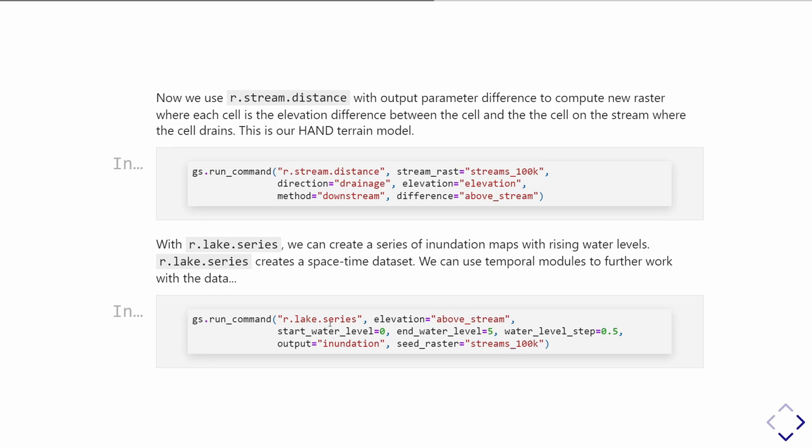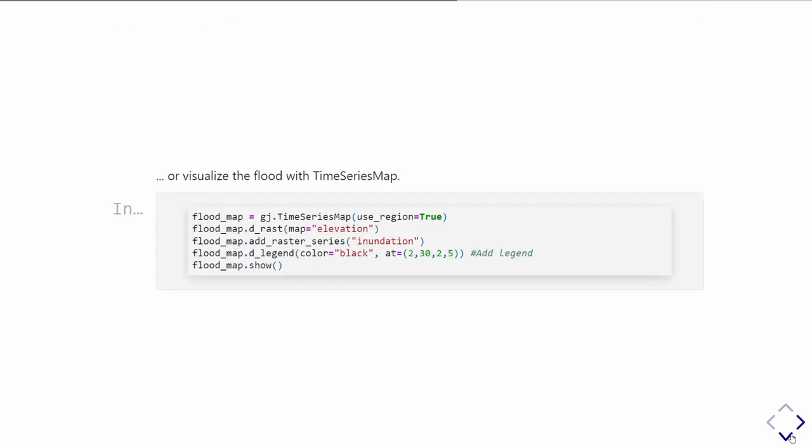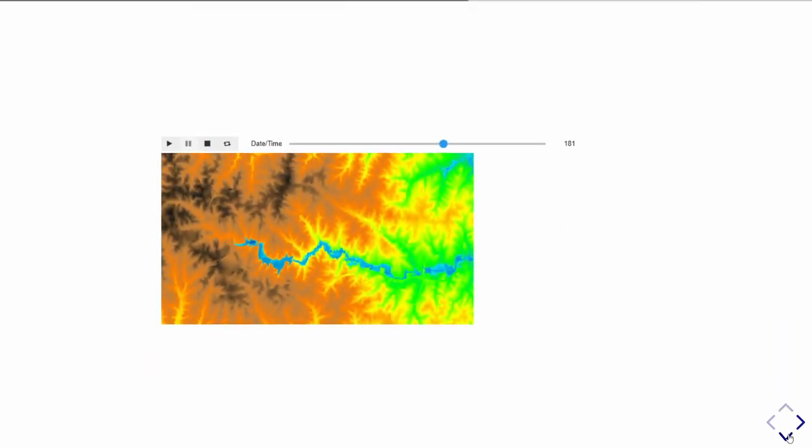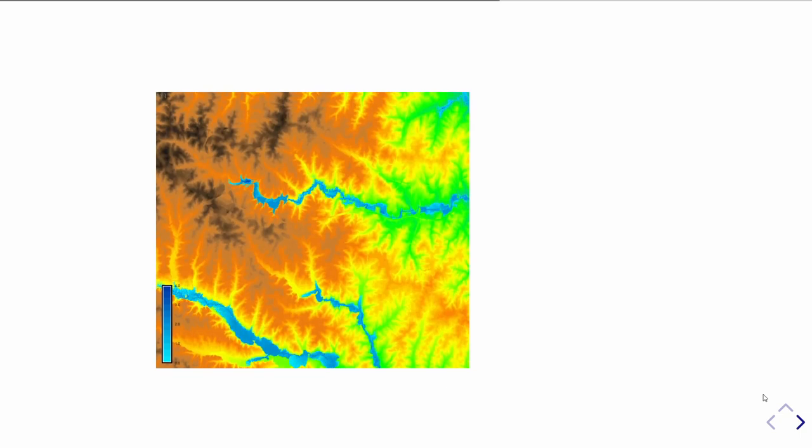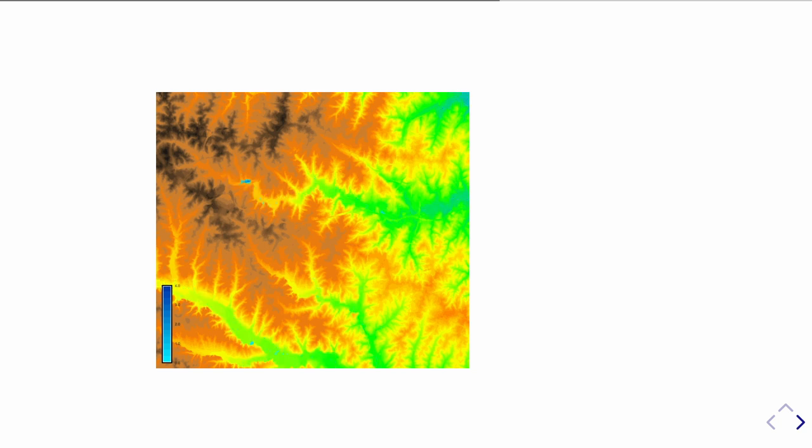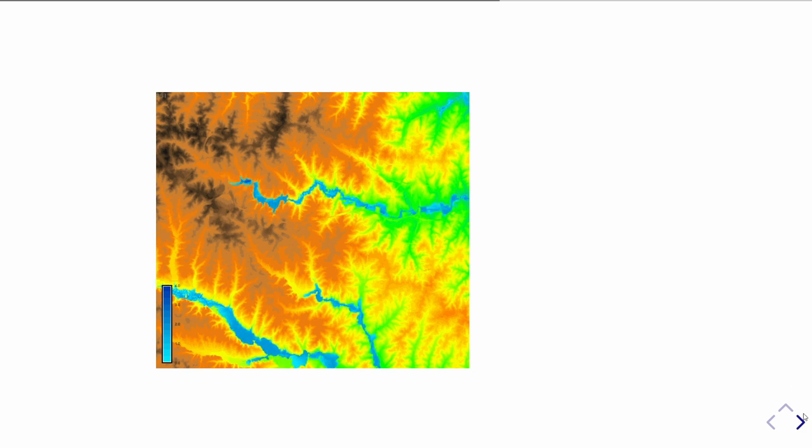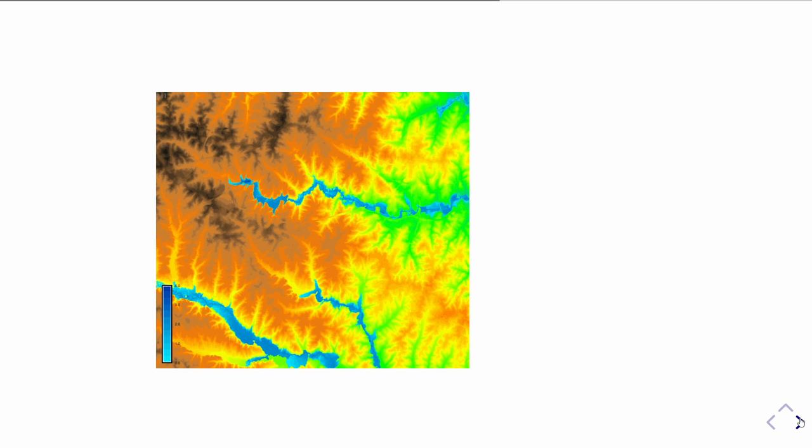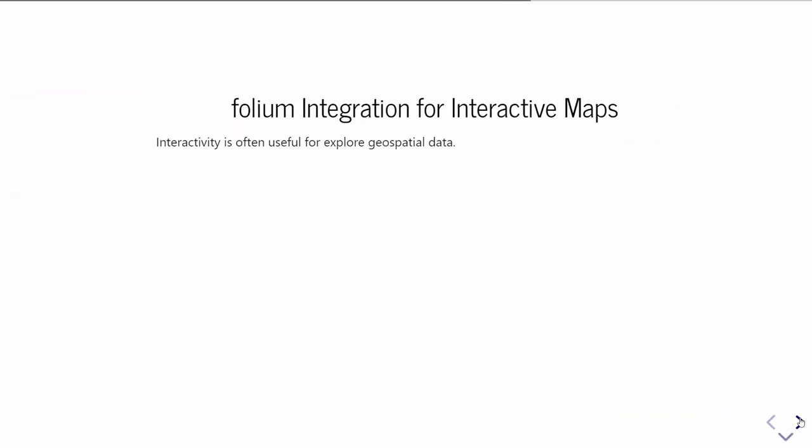It's really nice in the graphical user interface, the way you can make animations out of space-time datasets. You can now do the same thing in a Jupyter notebook with GRASS Jupyter time series map. Similar to that syntax I was talking about before, you can add base elements with d_rast or any of the other display family modules, then add your space-time dataset with add_raster_series or add_vector_series. When I converted this notebook to HTML, the interactivity died, so I made a GIF of it. Now you can see the flood occurring. It would be inline in the notebook with the sliding bar working, so you could explore the results of your flood right inline.